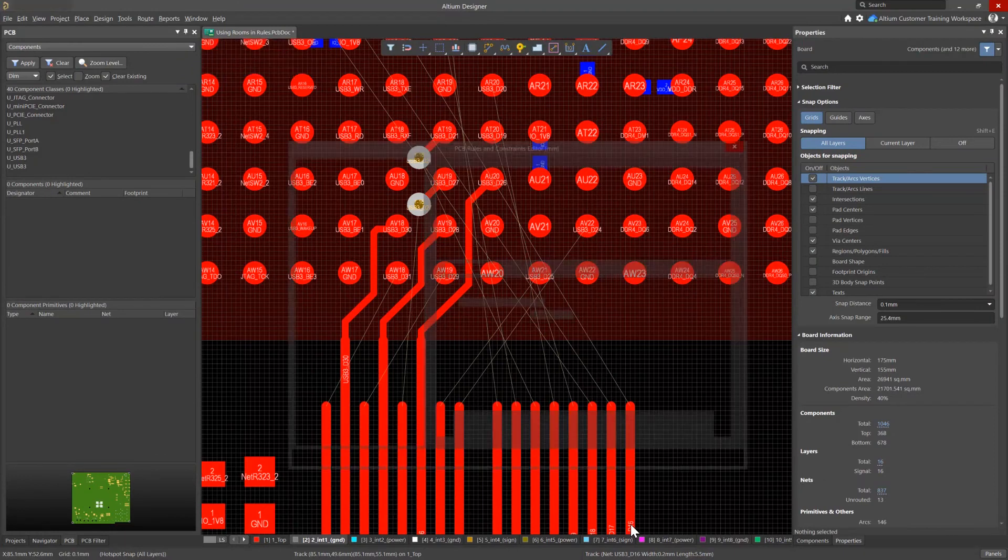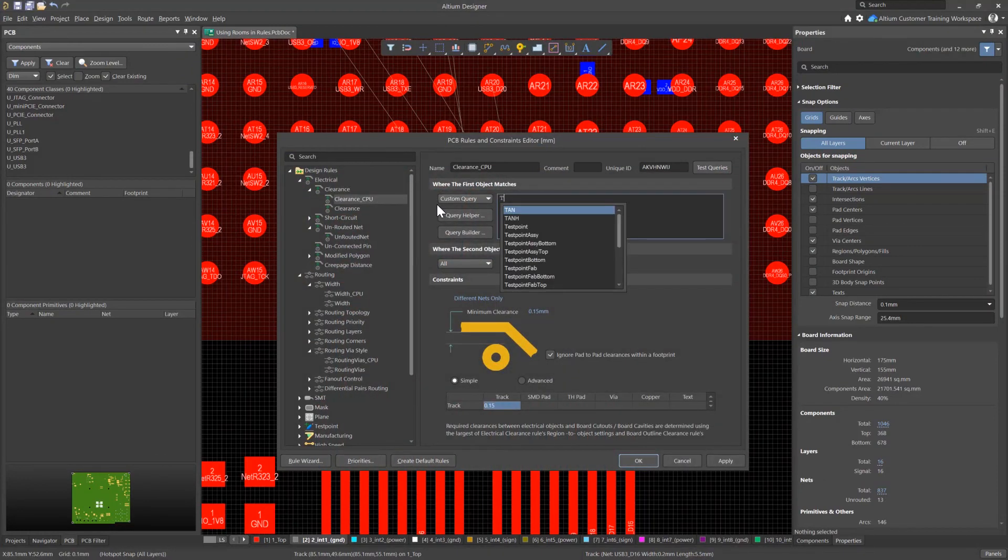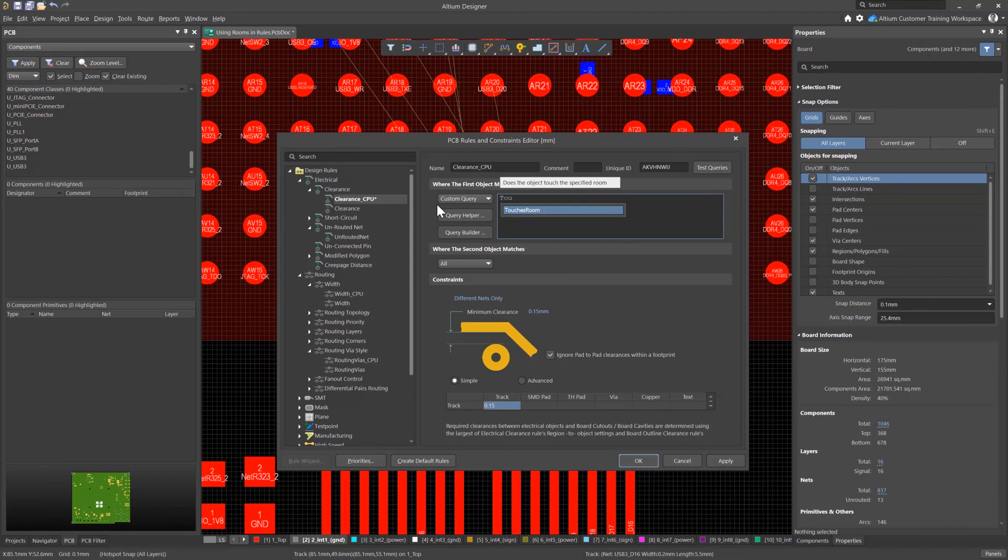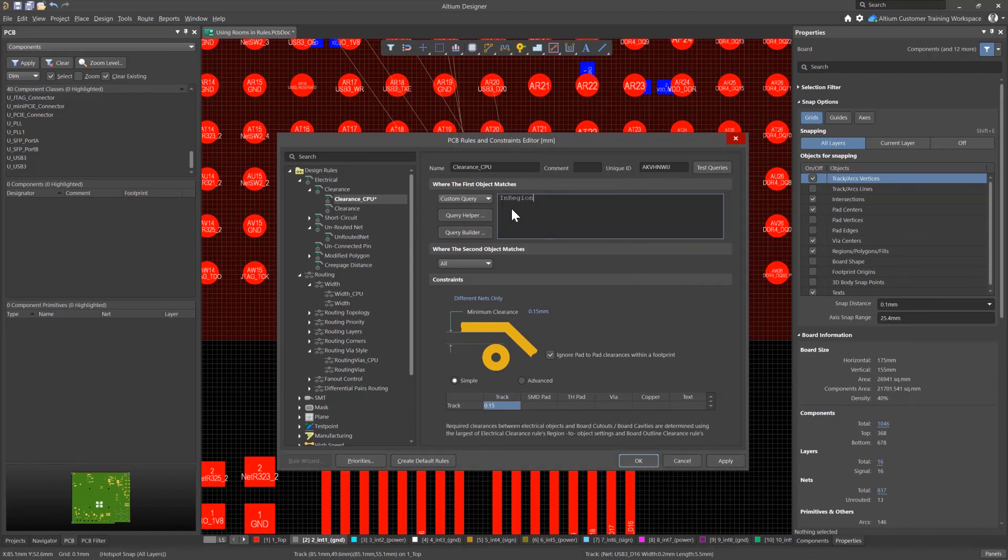Depending on the situation, you can also use two other query expressions for the rules: touches room and in region. Details about the query expressions can be found in the online documentation.